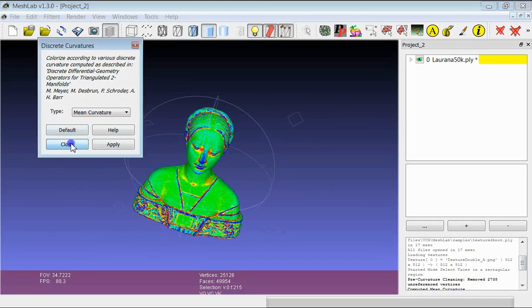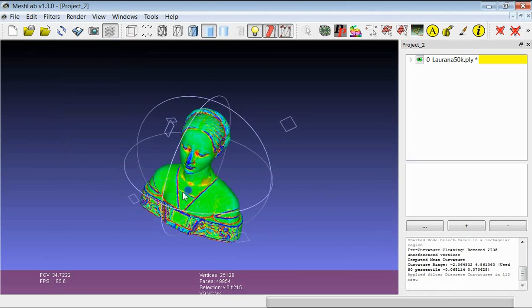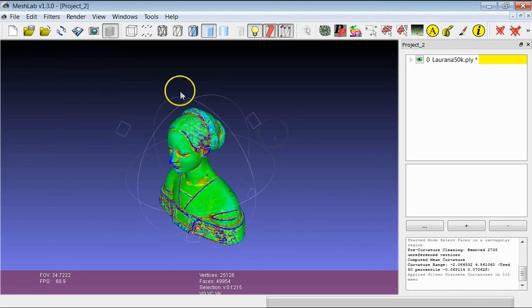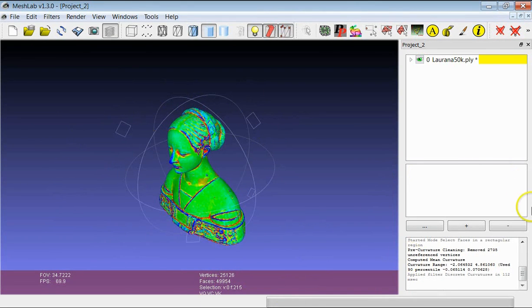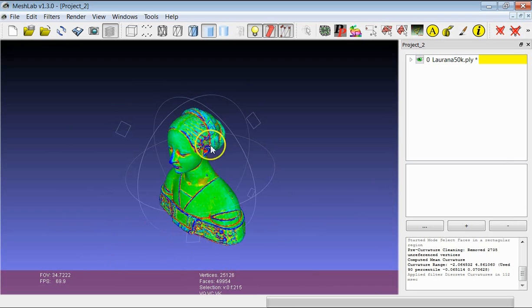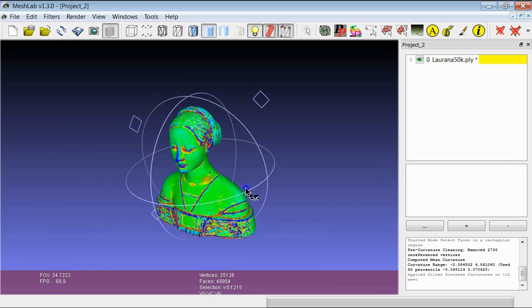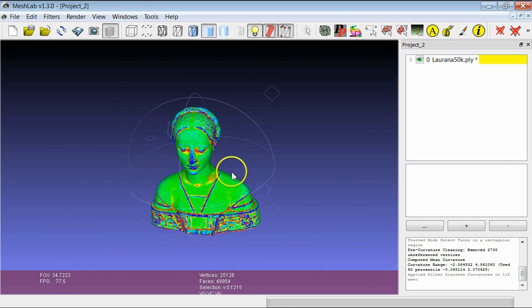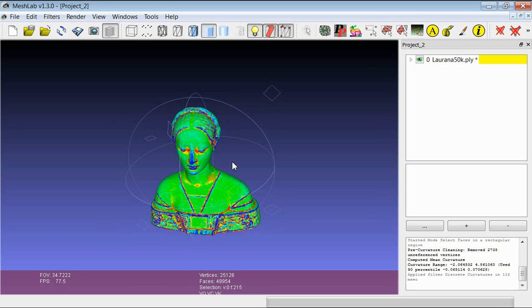So these are the basic data that you can get just having a look at the interface of MeshLab. And most of this data is extremely important to try to understand, for example, which kind of filters you can apply on the model or not, and also try to keep track about the possibility to load more data and how it will be possible to navigate them in a nice way and so on. So thanks a lot for your attention.